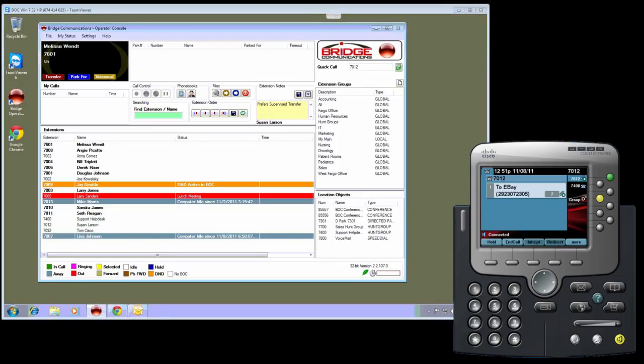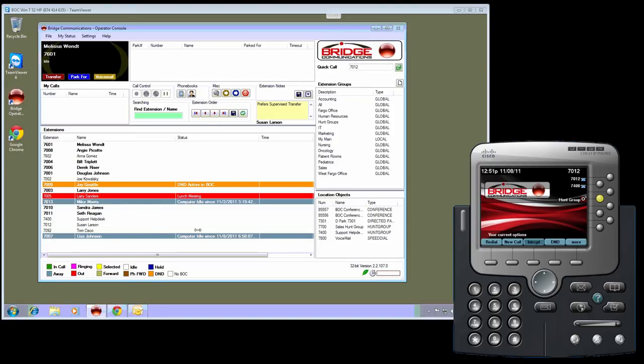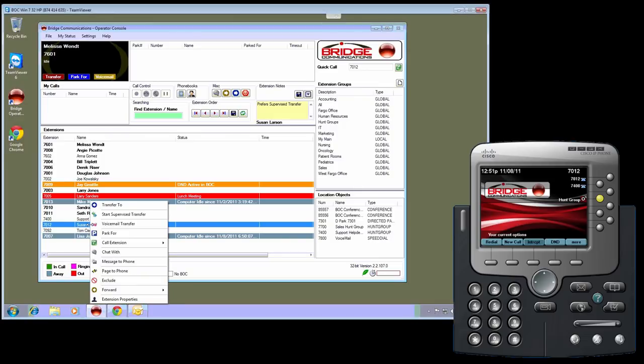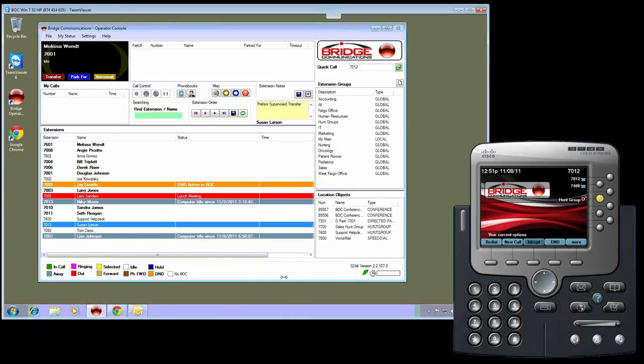The second notification is the BOC forward notification. Users of Bridge Operator Console are familiar with the concept of being able to forward using our program. For example, if Susan Larson is out of the office today and I need to accept her phone calls for a few hours, I can forward it so her calls come to me for four hours.